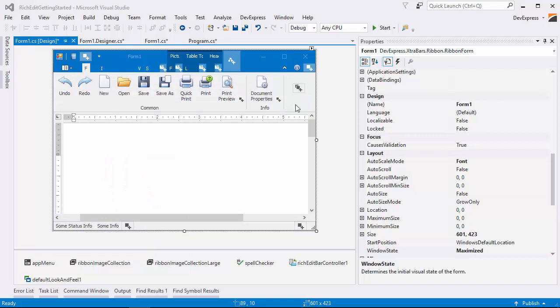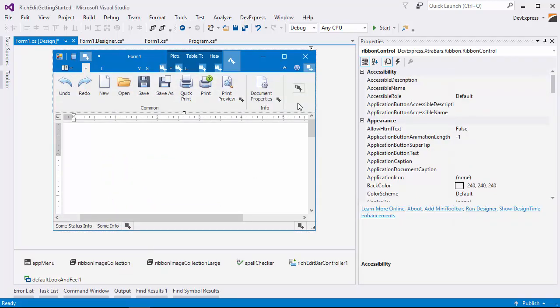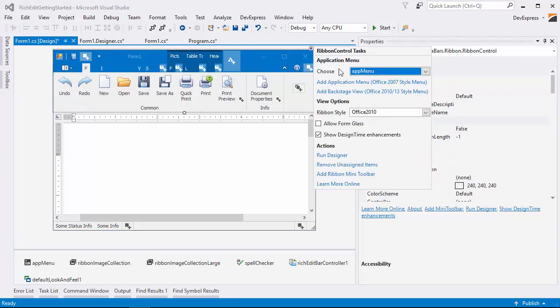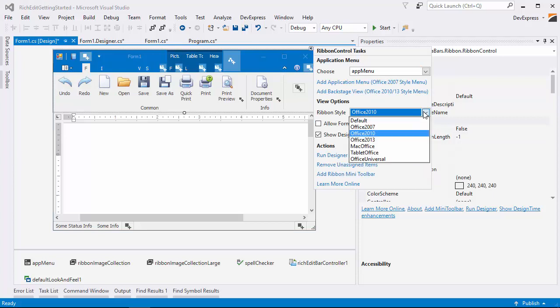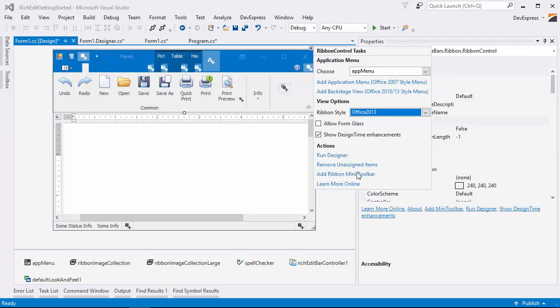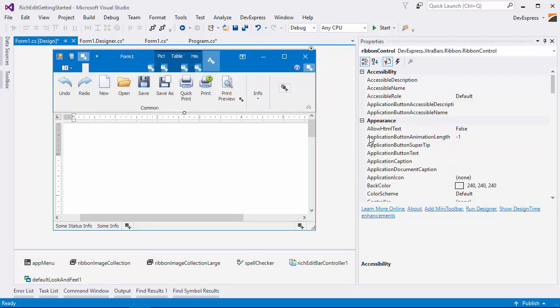Now select the ribbon control on the form and click its smart tag to change the ribbon style. And that's it! Let's run the application.